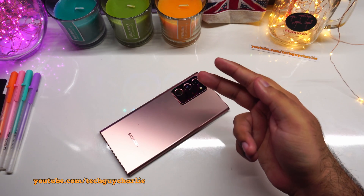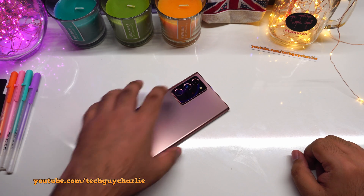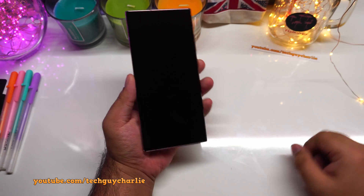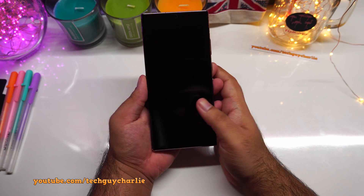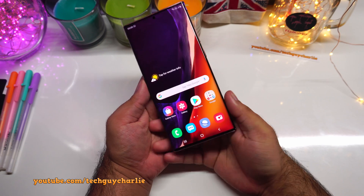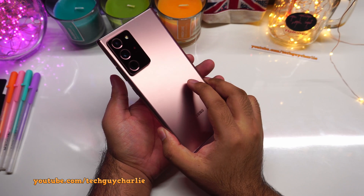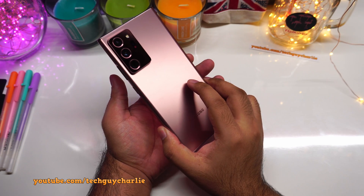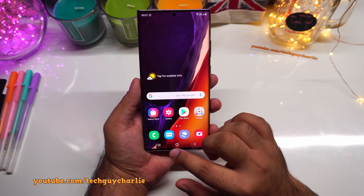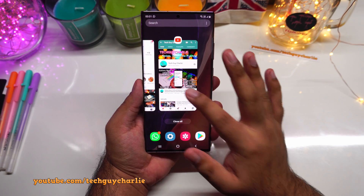Hey everybody, welcome back to a new video. Today I'm going to walk you through 20 features and settings that you should tweak and turn on in order to get a better experience out of your brand new Samsung Galaxy Note 20 or the Note 20 Ultra.